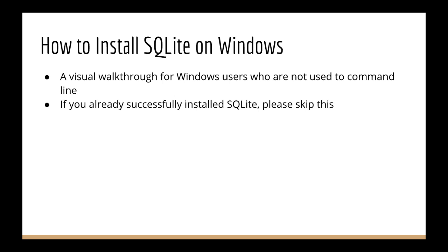there's no need to worry as you can just follow along with this one. If you've already got SQLite installed and working, then feel free to skip this lecture.